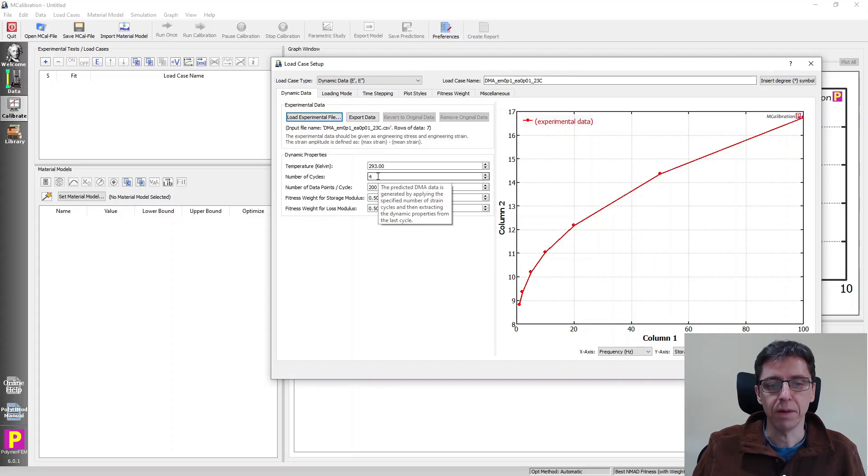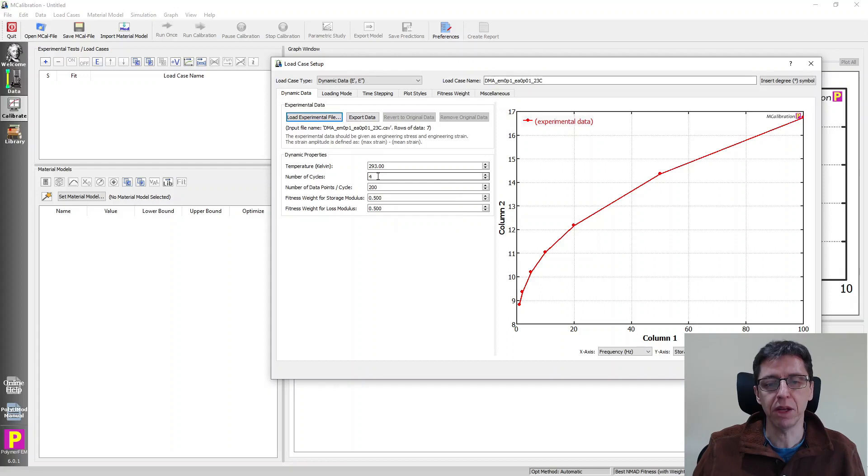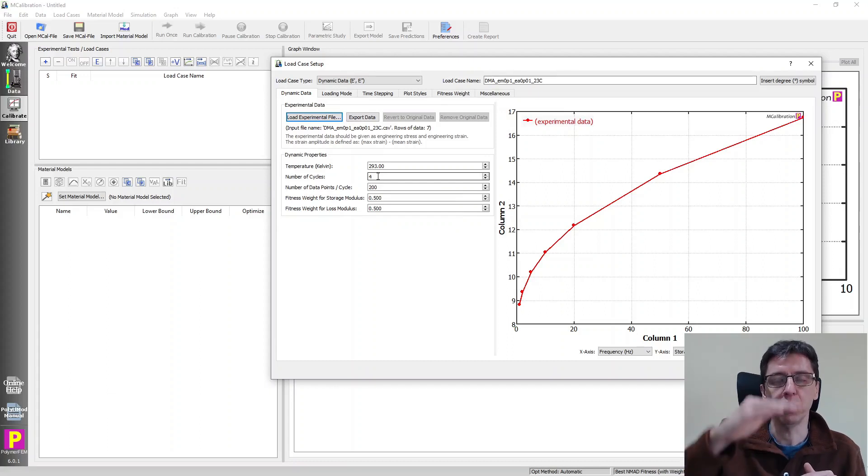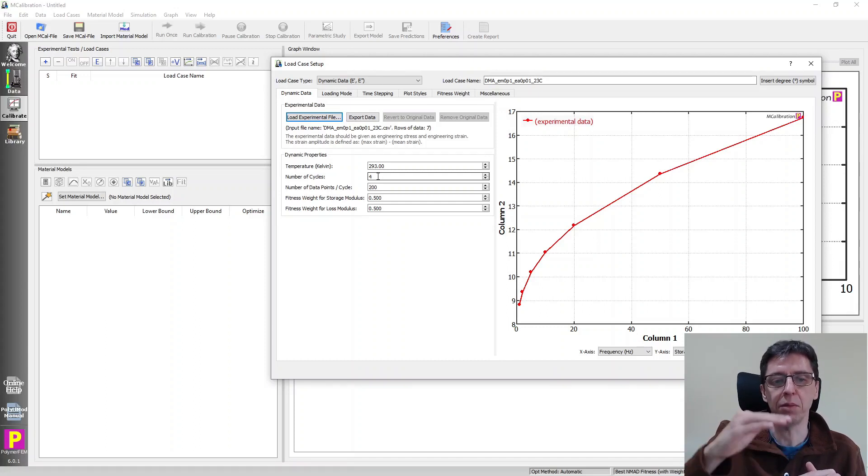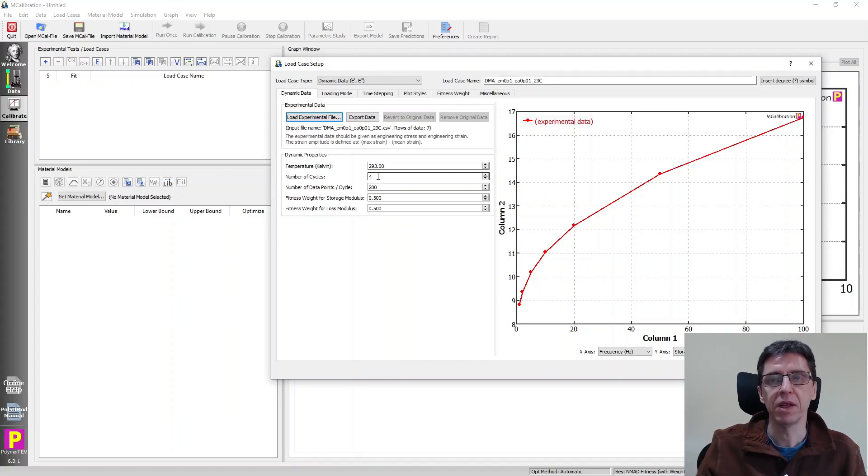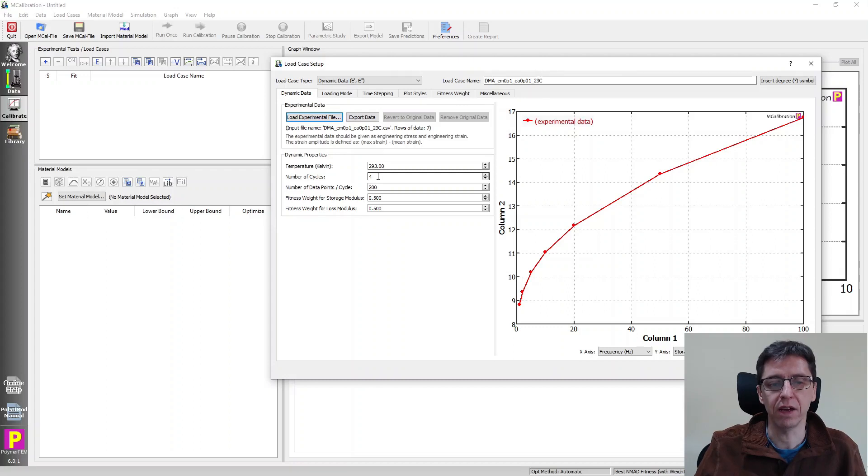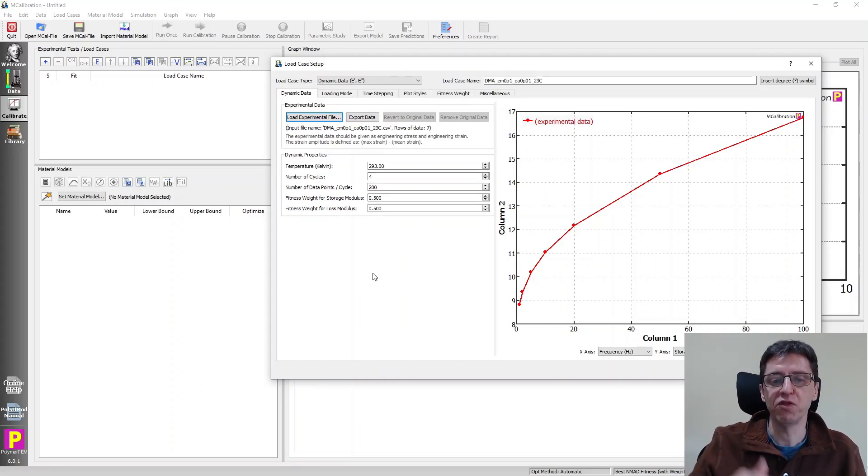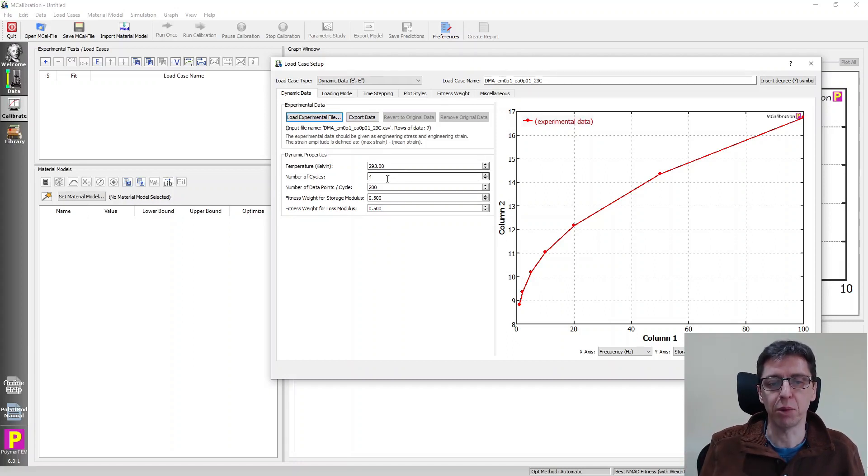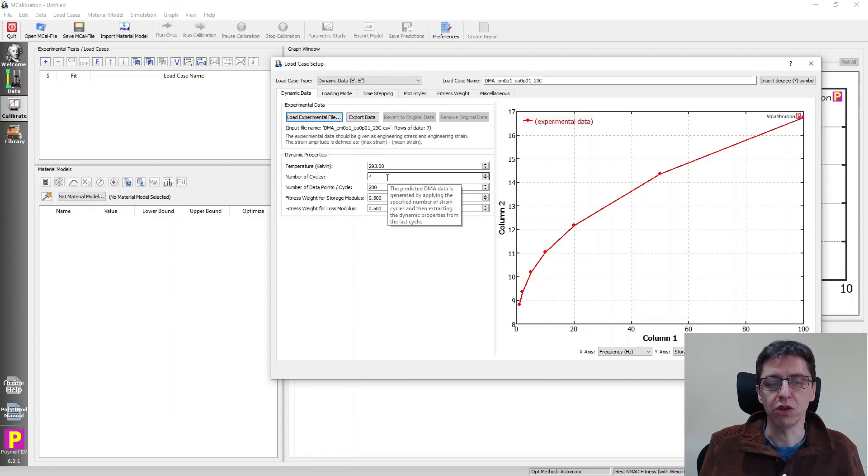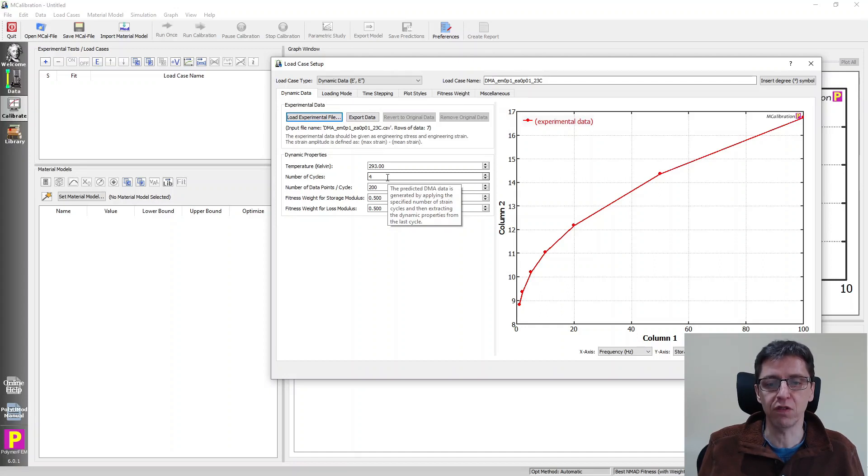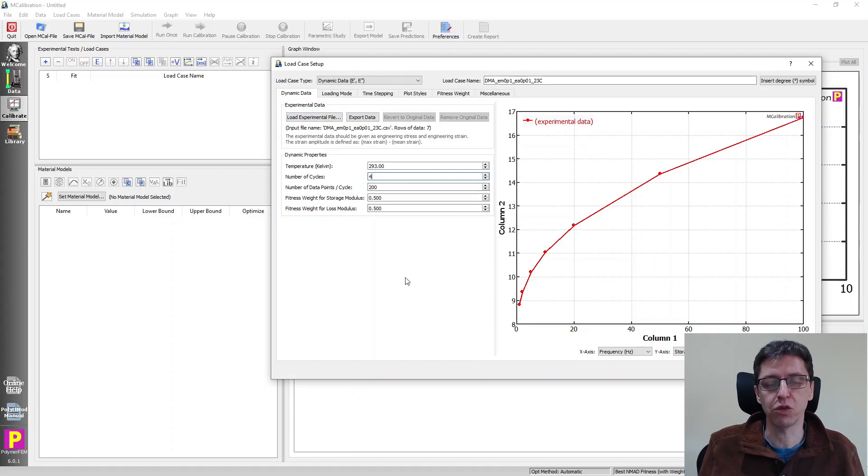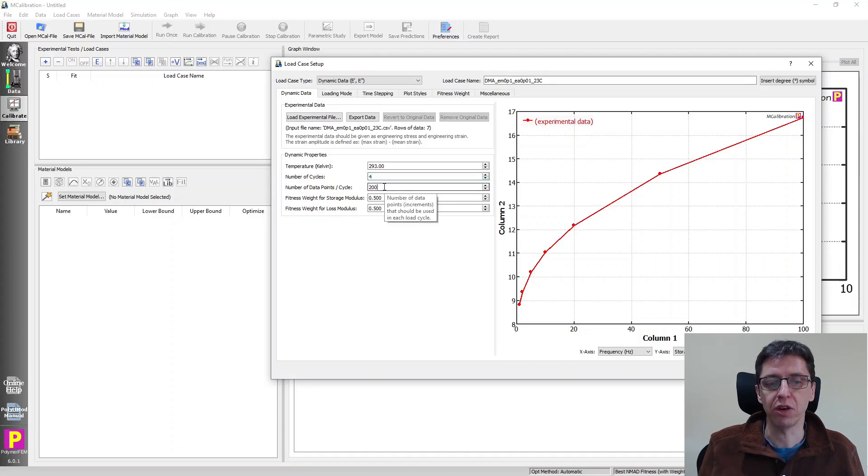So the way it works, I guess we can mention it in the DMA machine. When you run a DMA test, the test system will cycle between the strain with a given frequency and strain amplitude. But it extracts the dynamic data gradually as it changes the strain frequency or amplitude. In MCalibration, what we do, we specify the number of cycles that will be applied before it takes the last cycle and extracts the dynamic properties, the storage and the loss modulus from it. And it's not using the first cycle because it takes a while sometimes to reach steady state. So you want to have a steady state viscous response. And that's where you can specify here how many cycles should be applied before it tries to extract the storage and the loss modulus.